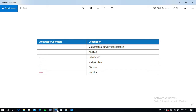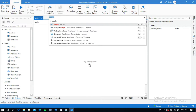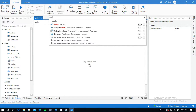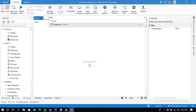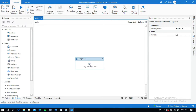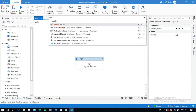Go to UiPath Studio. I am going to take a Sequence activity and inside that I am going to take two Assign activities because I am going to give two operands.